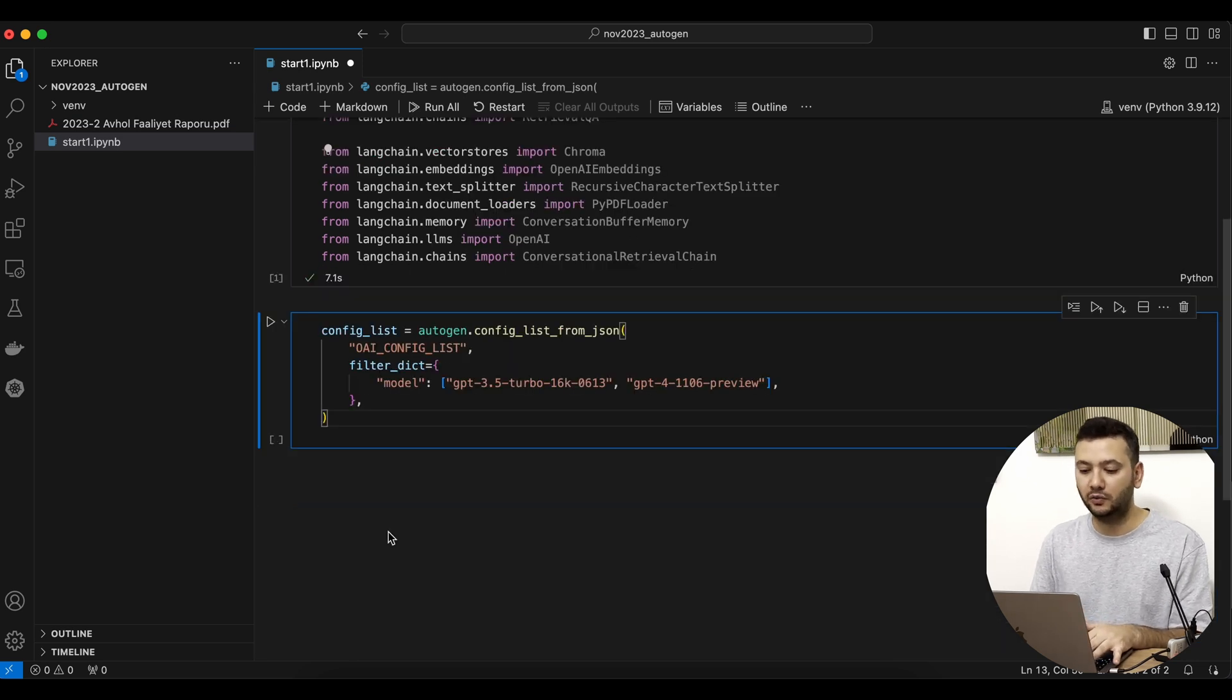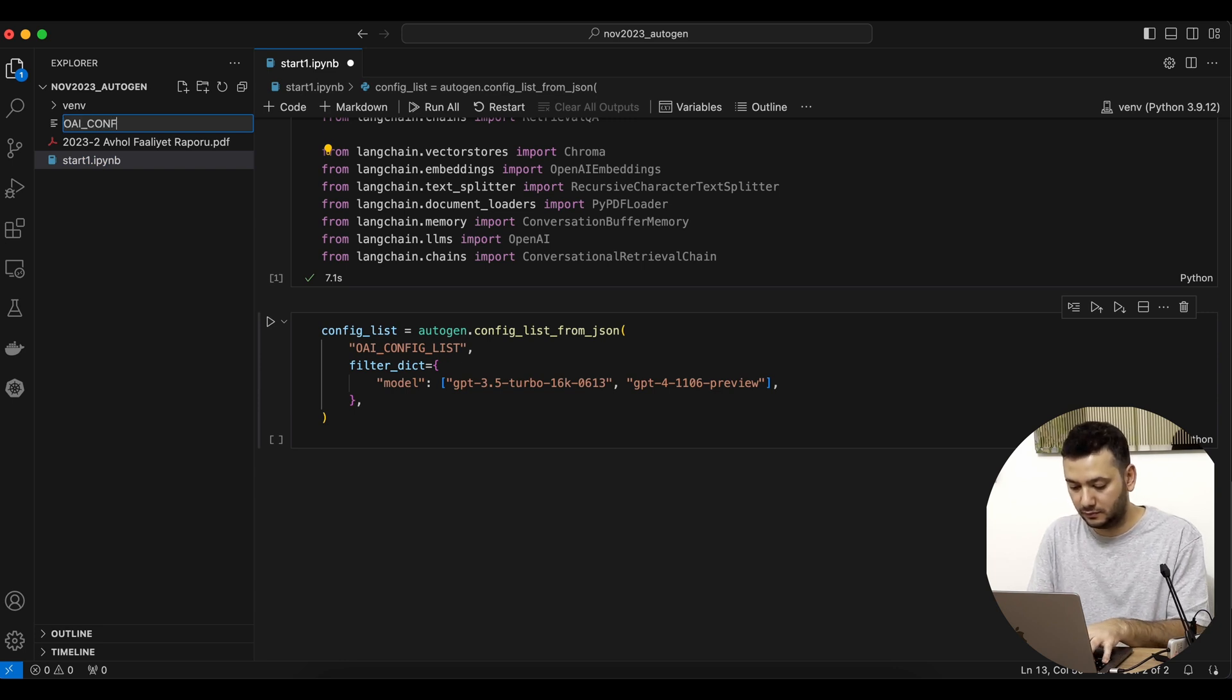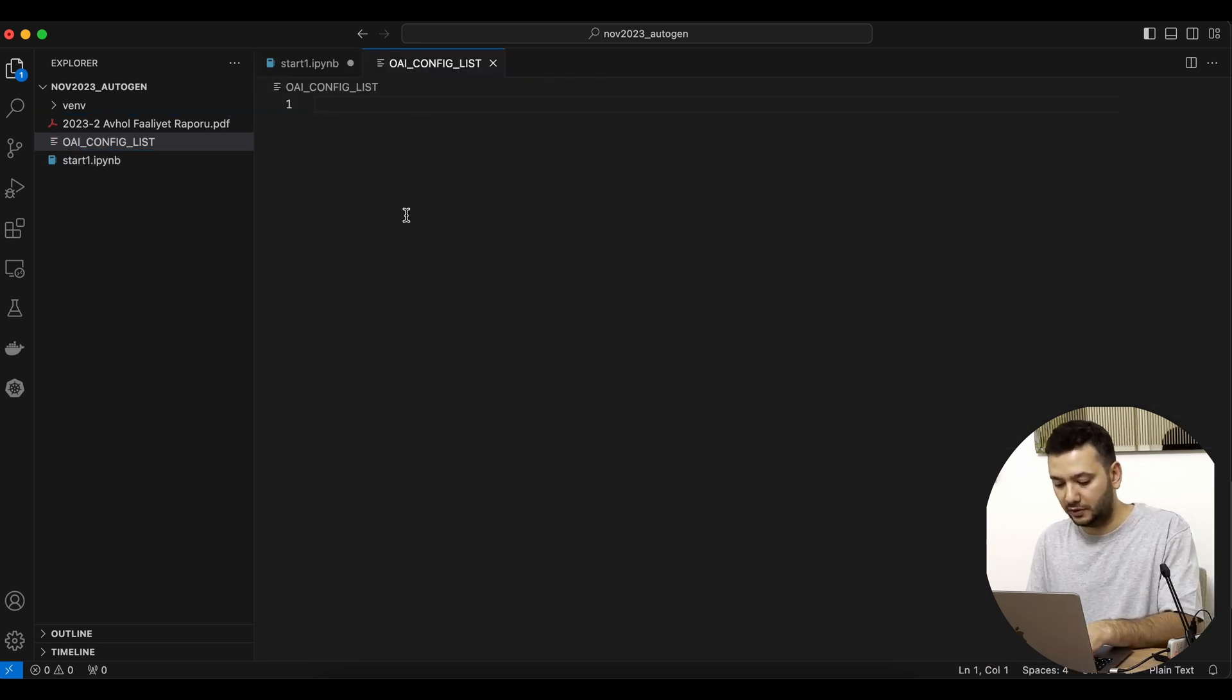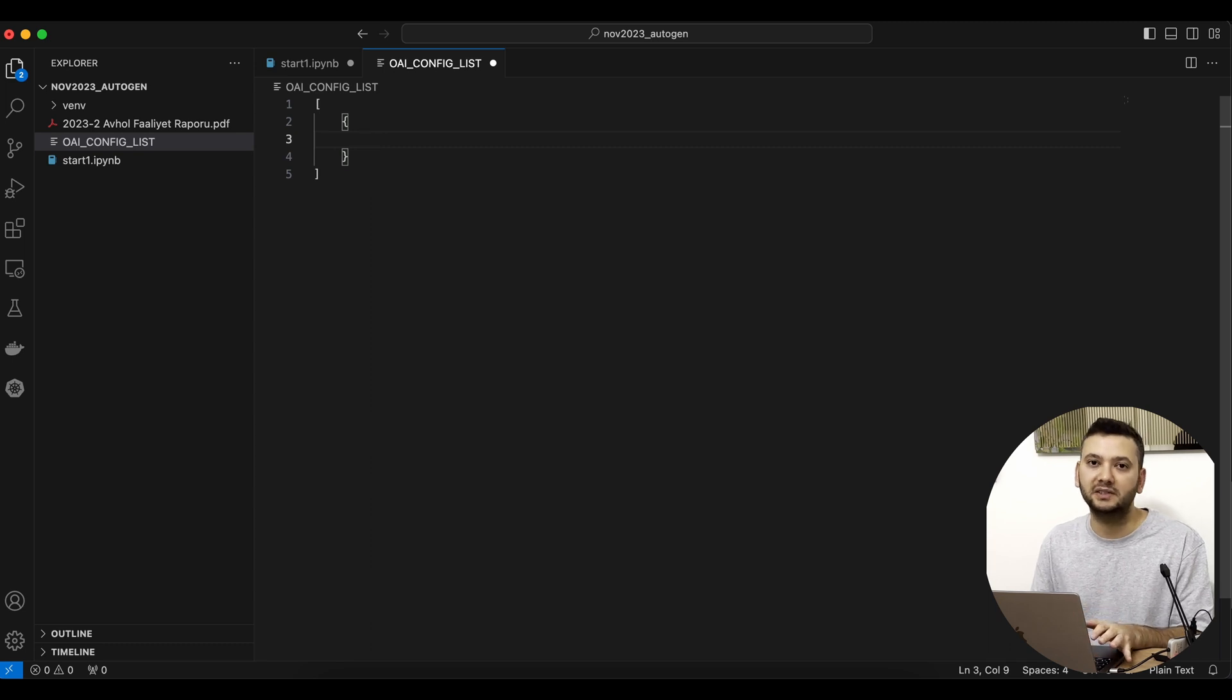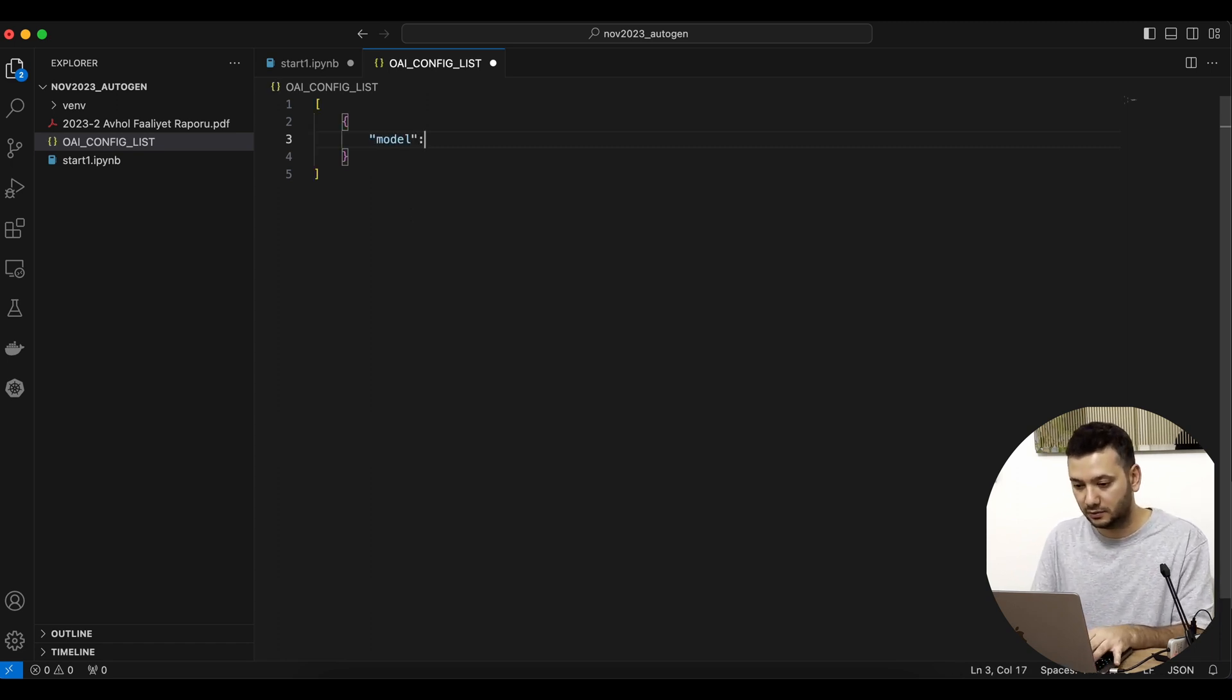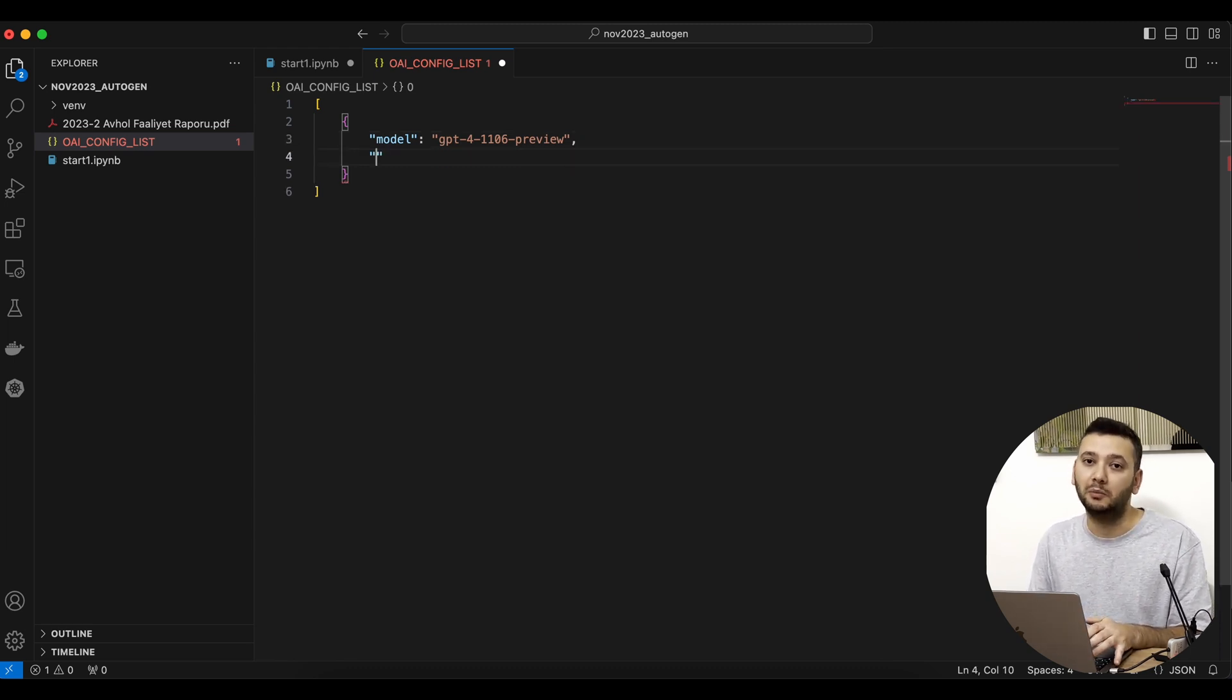I'll show you what to write in it. We open our config list—it will be a list, then we'll write a dictionary in it with some very basic information. This can be customized, but for now we just need two parameters. First is the model—since OpenAI released this model very recently, I want to try this one. Then we need the OpenAI API token.